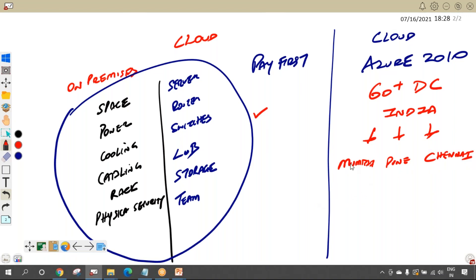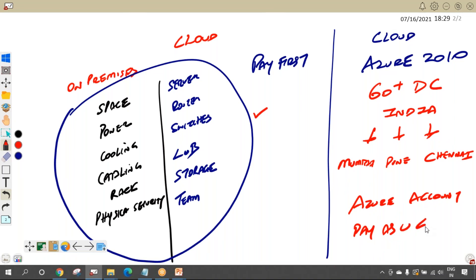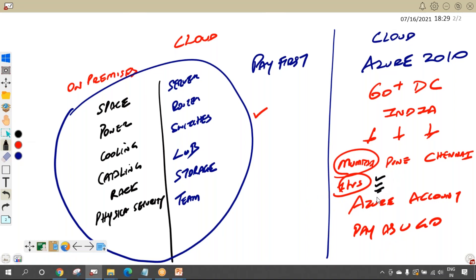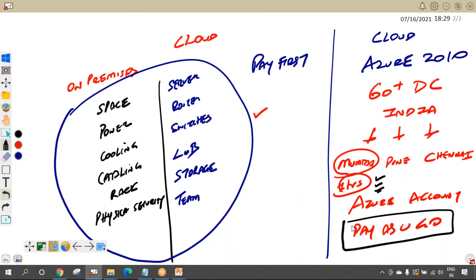If I want to create servers in one of Azure's data centers, all I need is an Azure account. This entire model follows a pay-as-you-go model — whatever you use, that's what you pay for. For example, if I create a server in the Mumbai data center and run it for one hour, I pay for one hour. However many servers you need, they're available instantly, and the entire headache of managing the data center is with Azure.